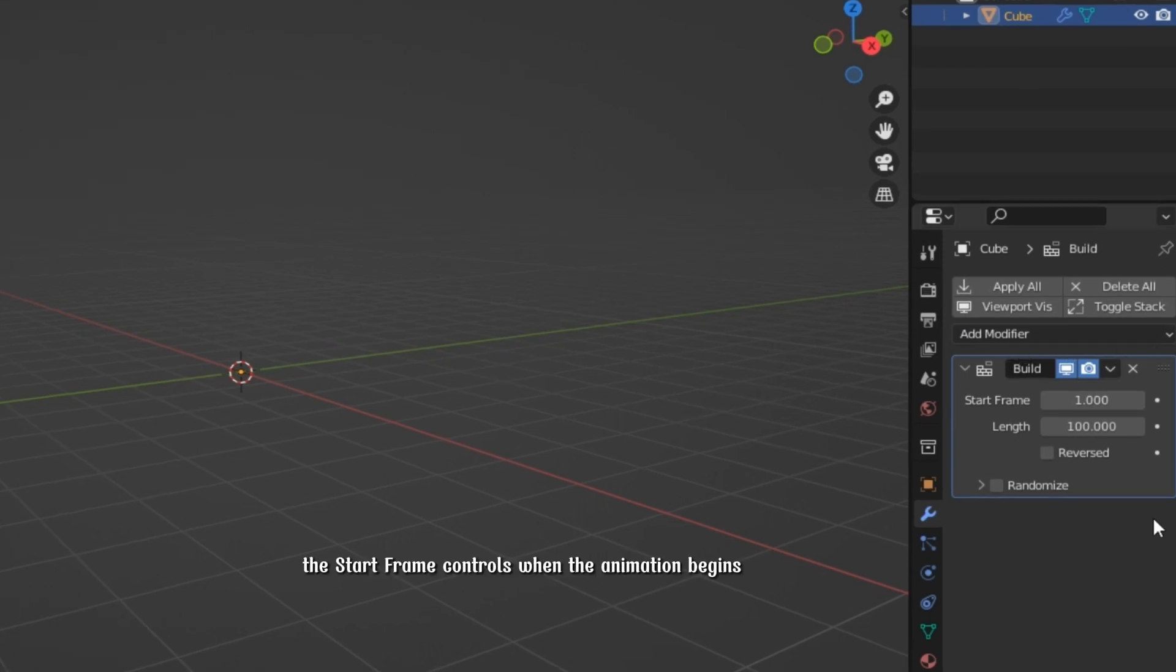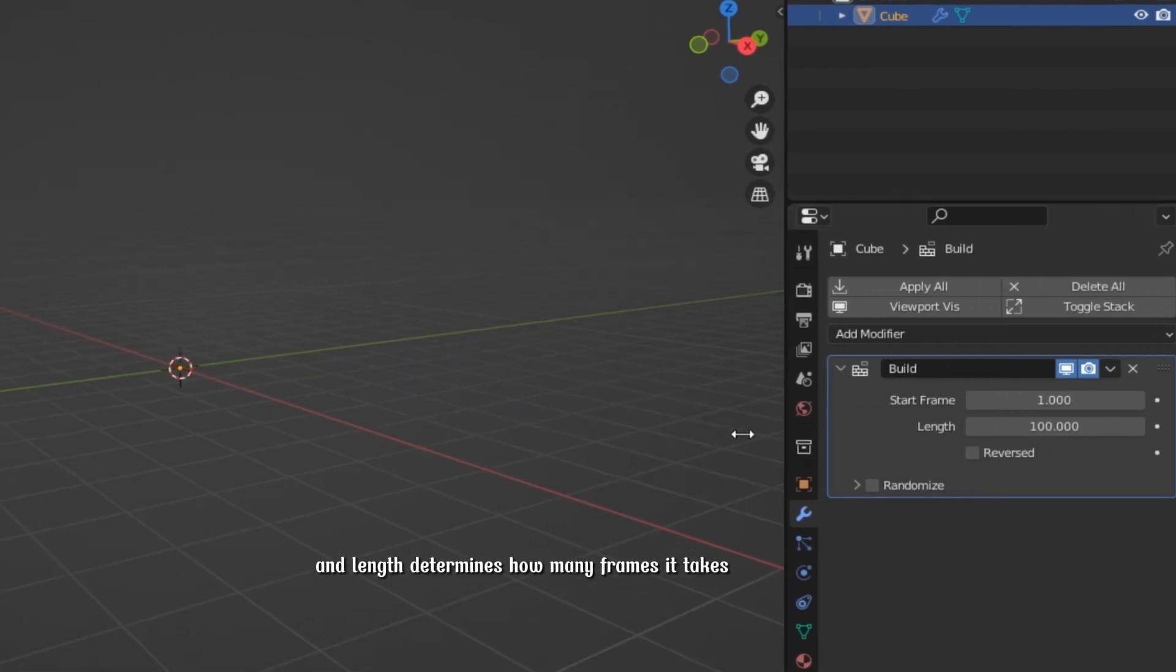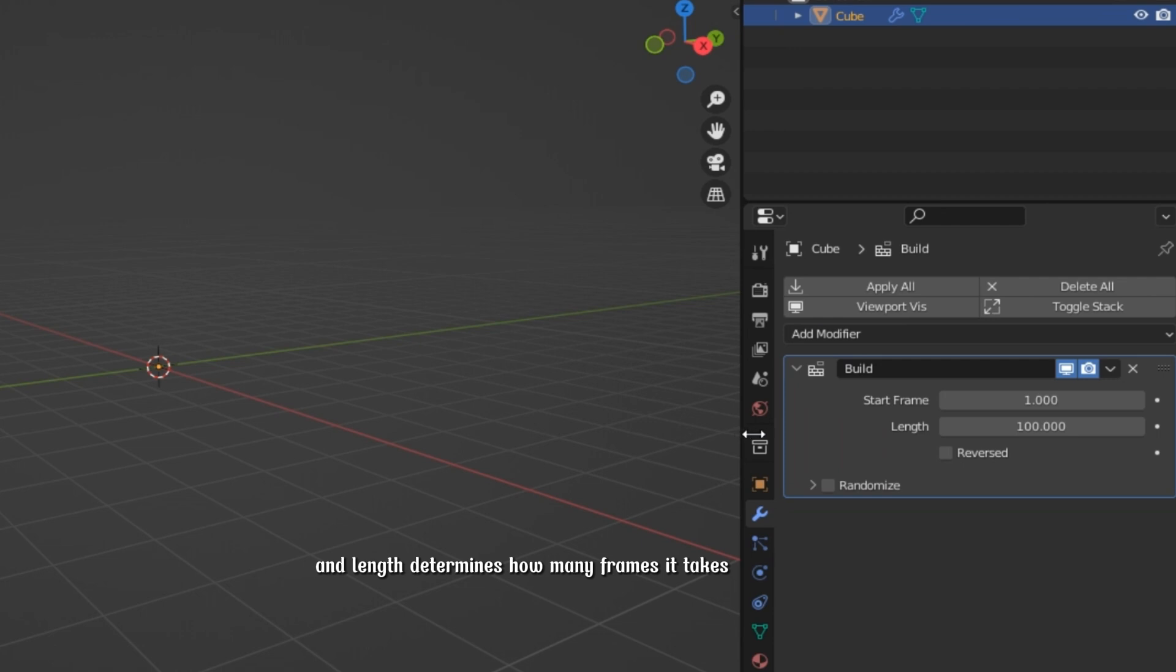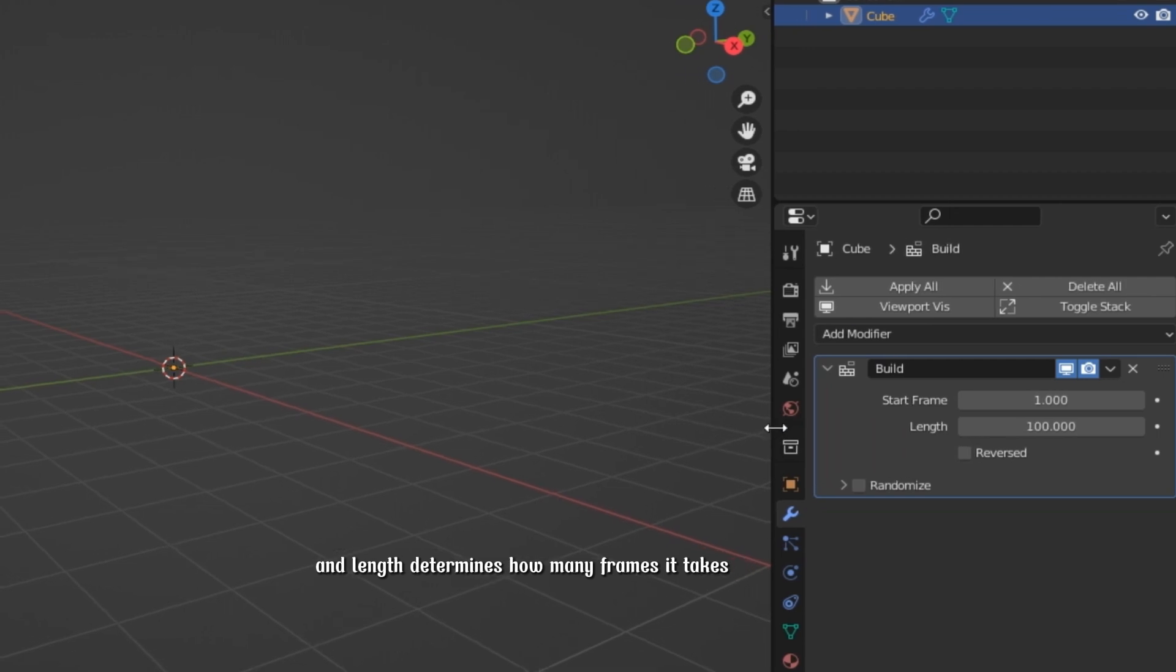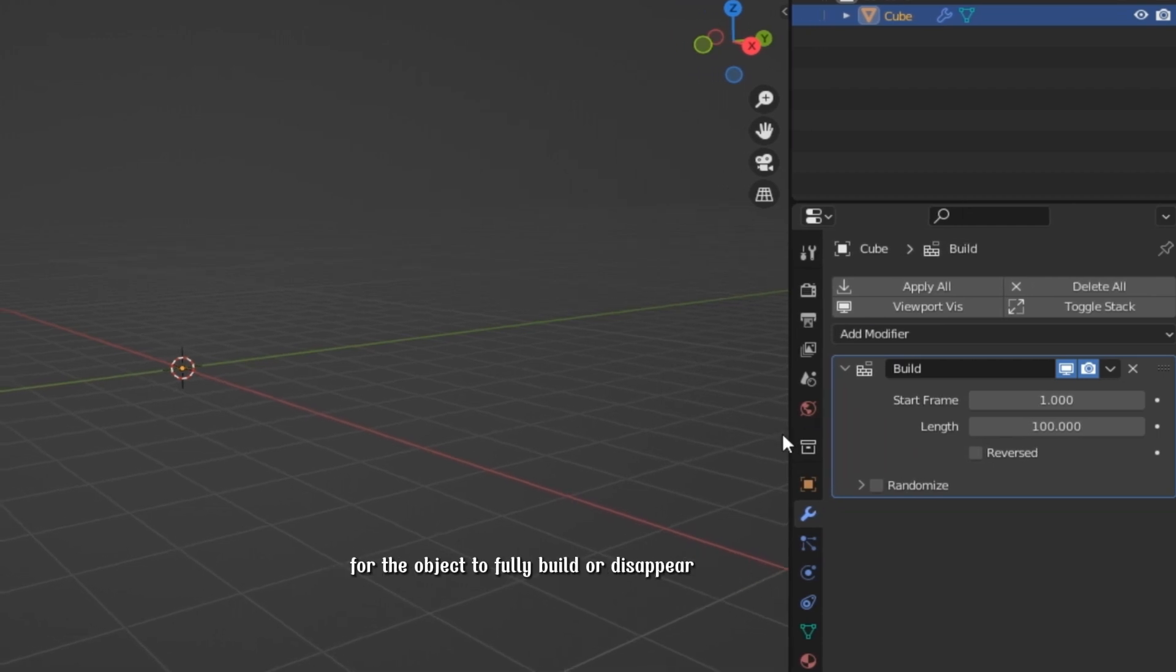The Start Frame controls when the animation begins. Length determines how many frames it takes for the object to fully build or disappear.